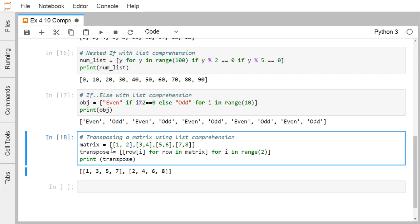Now a very interesting example: transpose of a matrix using list comprehension. Our matrix has rows [1,2], [3,4], [5,6], [7,8] — four rows and two columns. The transpose will have two rows and four columns. We write: transpose = [[row[i] for row in matrix] for i in range(2)], where i takes values 0 and 1.